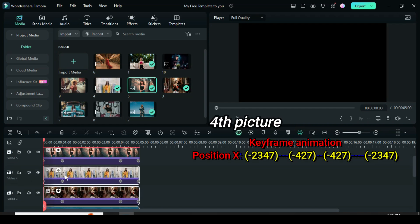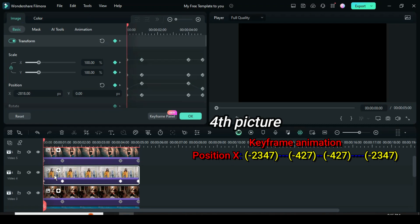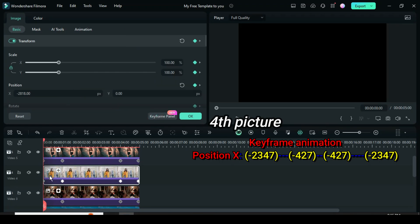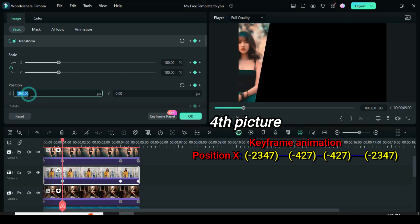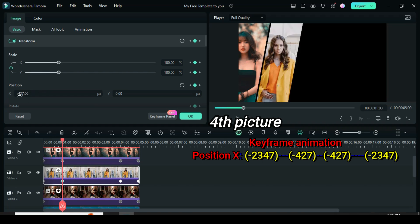Further scroll up then go to the fourth picture, click the first keyframe, go up to change position X to minus 2347, second keyframe to minus 427, third keyframe to minus 427, and the fourth keyframe respectively.